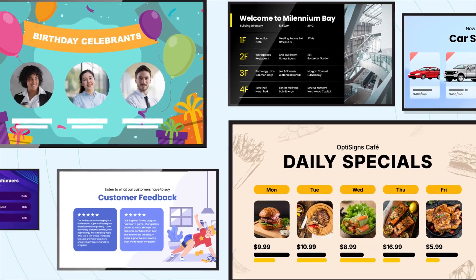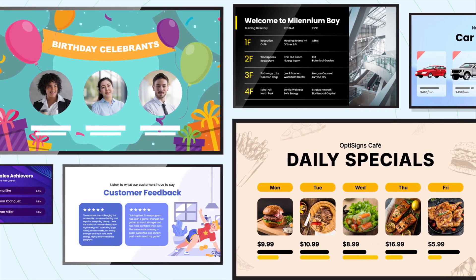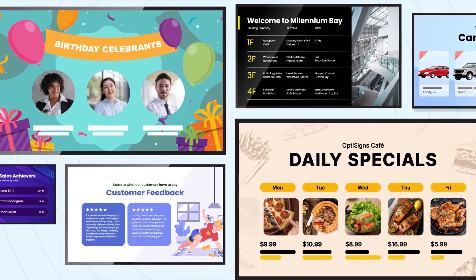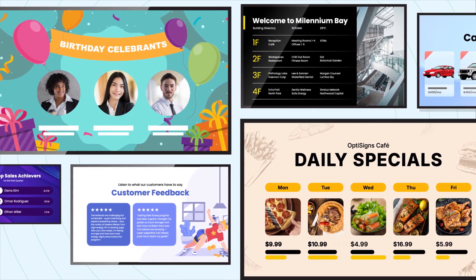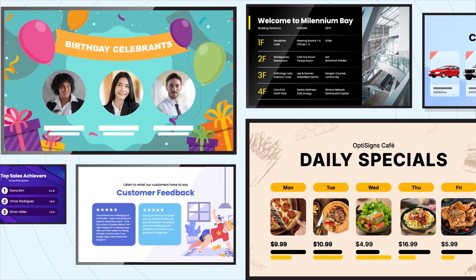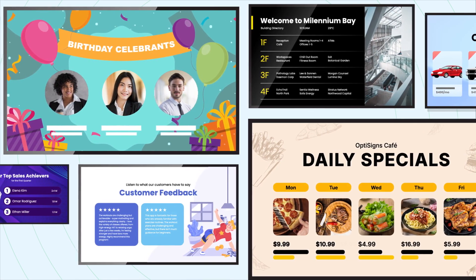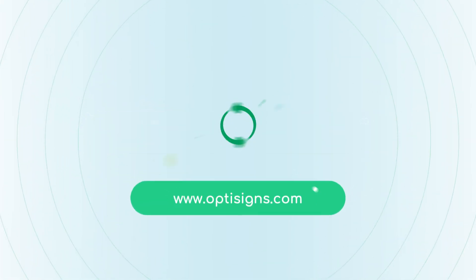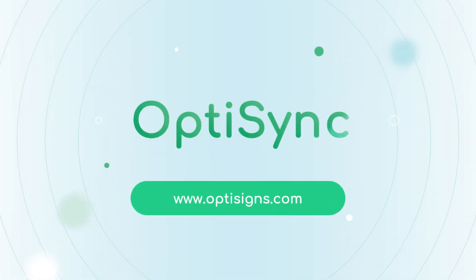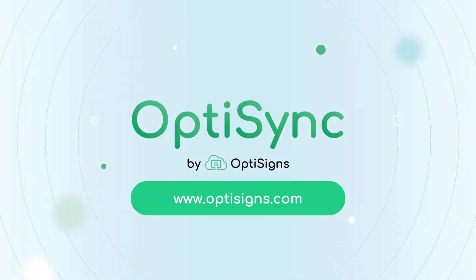From digital menu boards syncing with your POS to automated HR updates, OptiSync caters to numerous use cases, making dynamic content display a breeze. Visit OptiSigns today to learn more about OptiSync — where you can set it, forget it, and take the first step towards hassle-free digital displays.